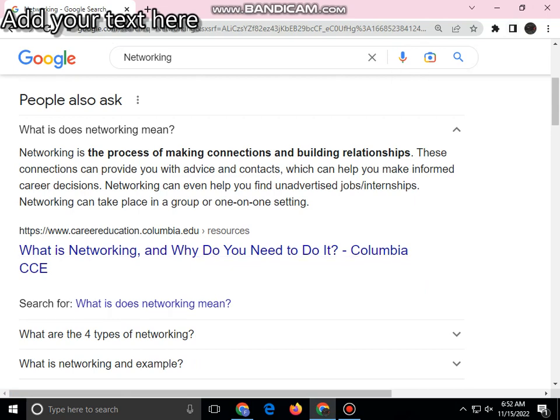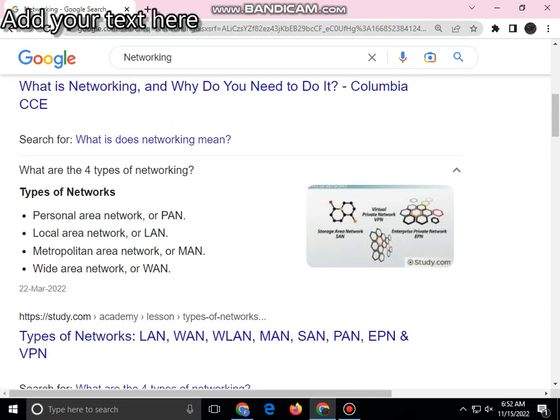There are four types of networking: Personal Area Network, or PAN; Local Area Network, or LAN; Metropolitan Area Network, or MAN; and Wide Area Network, or WAN.